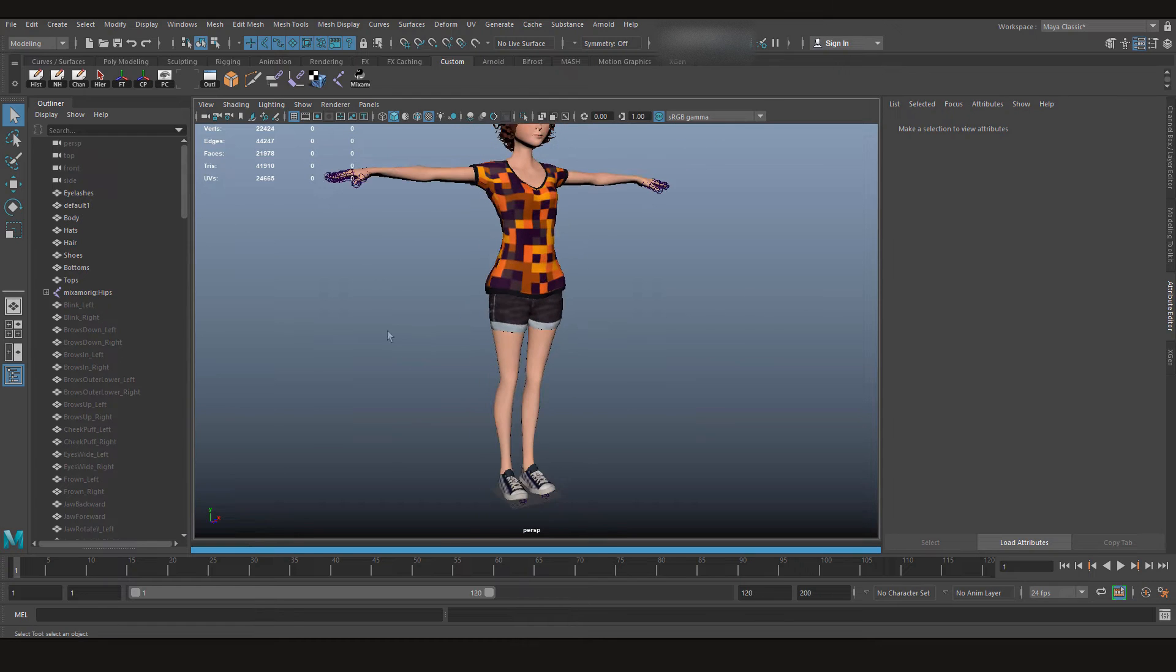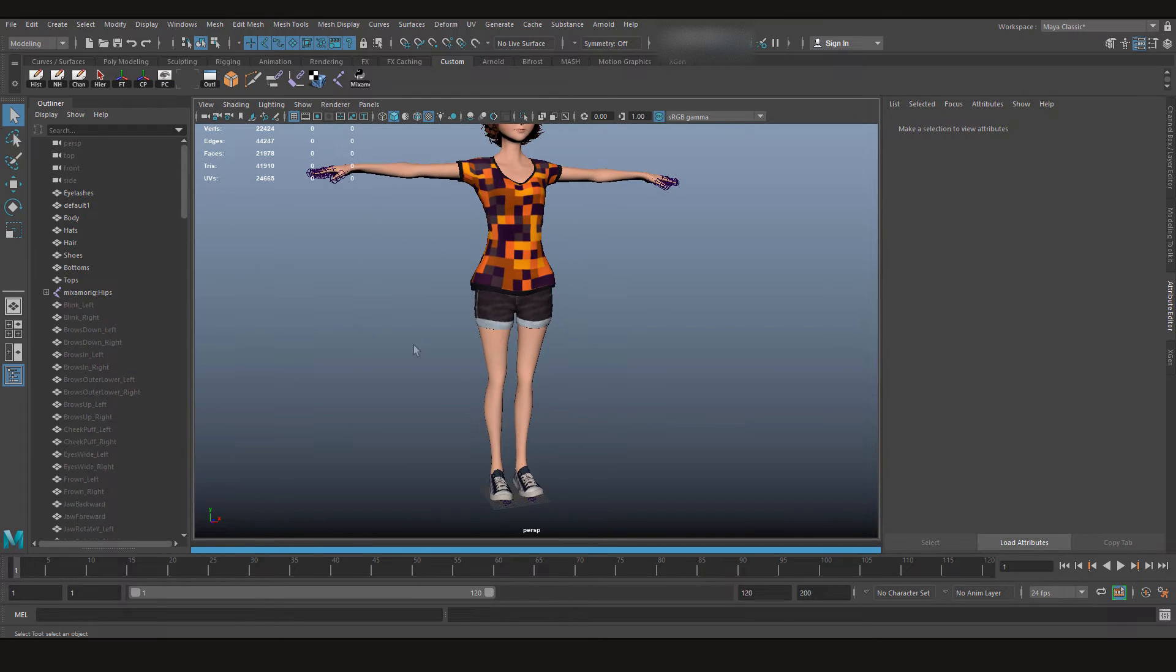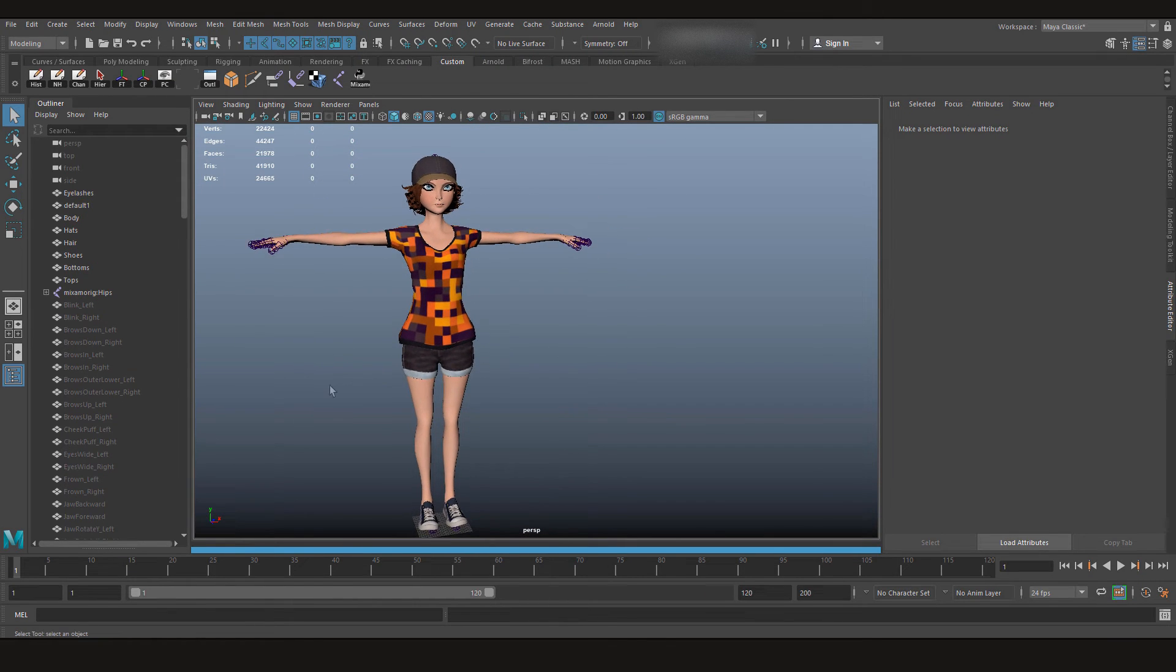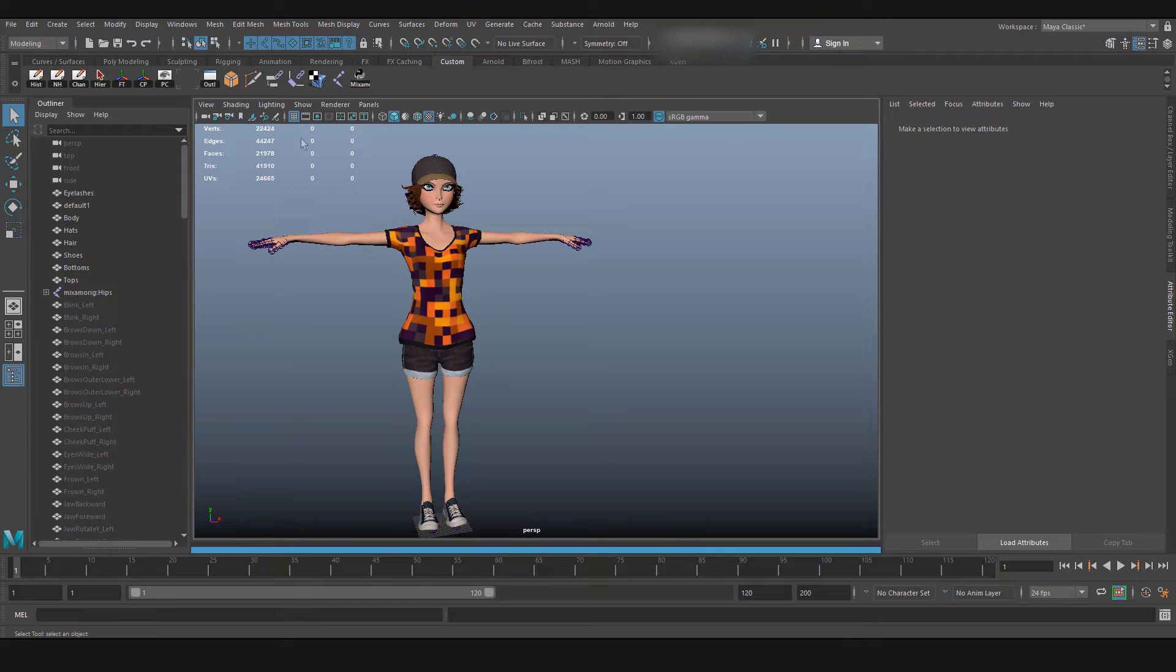So our character is now ready. Now all we need to do is give it a control rig. And to do that...